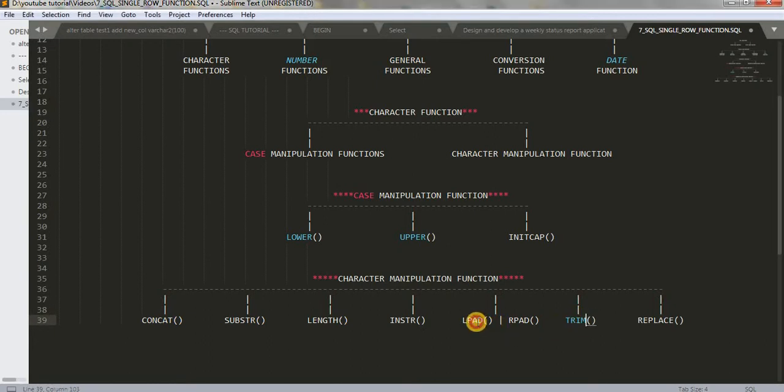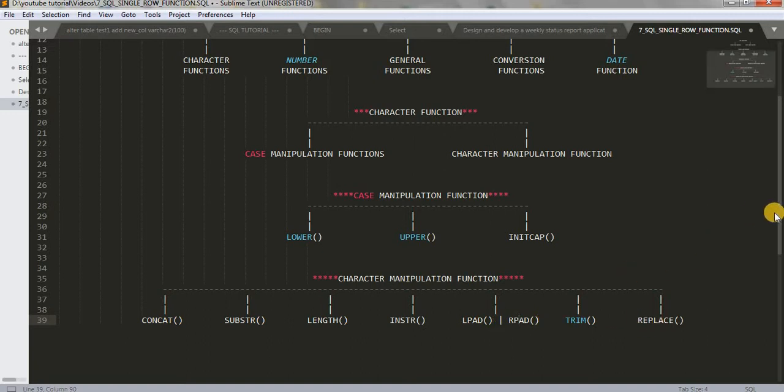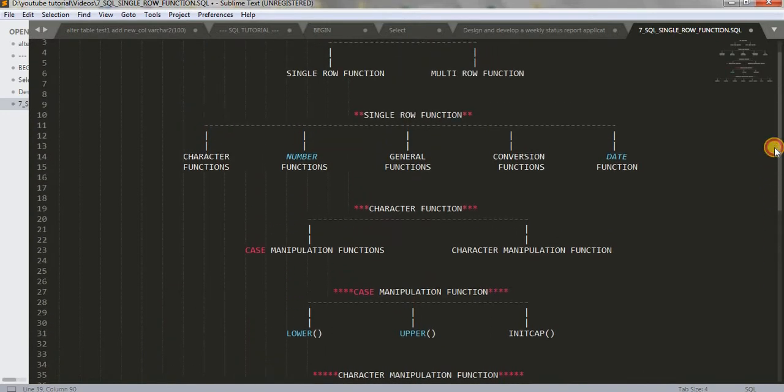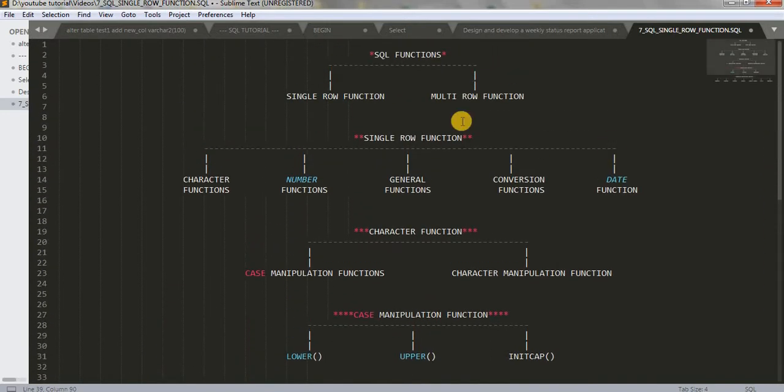In our last tutorial, we learned about LPAD and RPAD. For those who are new to this tutorial, I'll let you know that this is the diagram I have drawn for SQL single row functions.